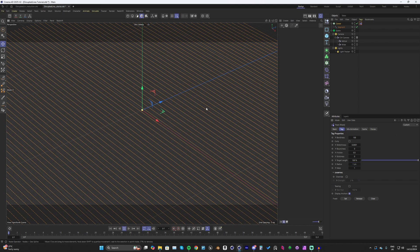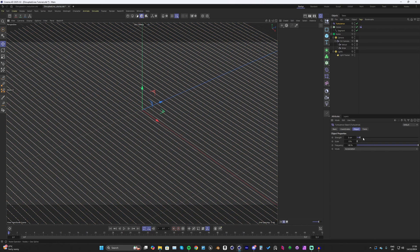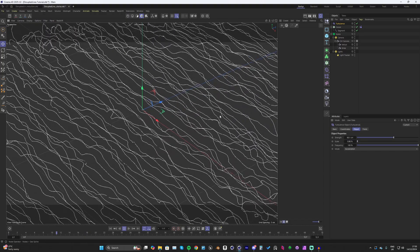Right now gravity is off, so if we hit play nothing will happen — everything just stays still. So let's go up to Simulate > Forces and add a Turbulence. We can up the turbulence strength and the scale just a little, then hit play.